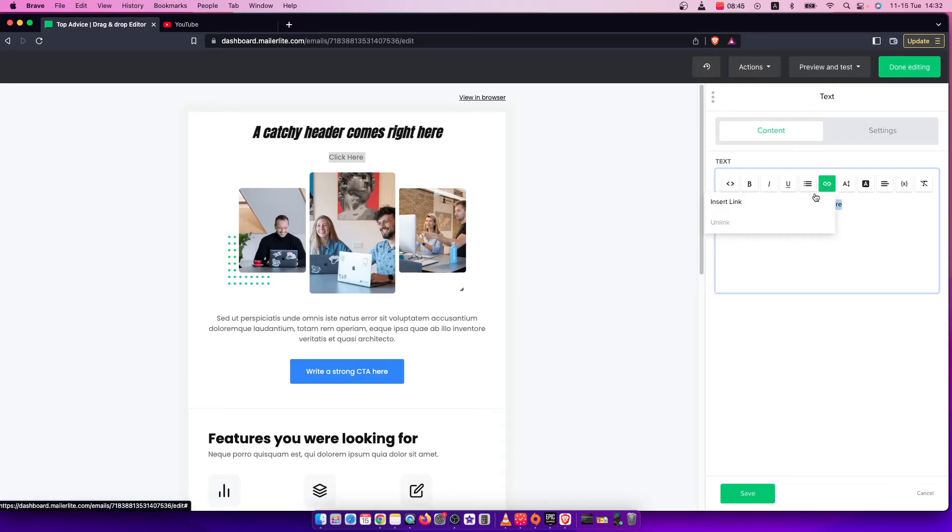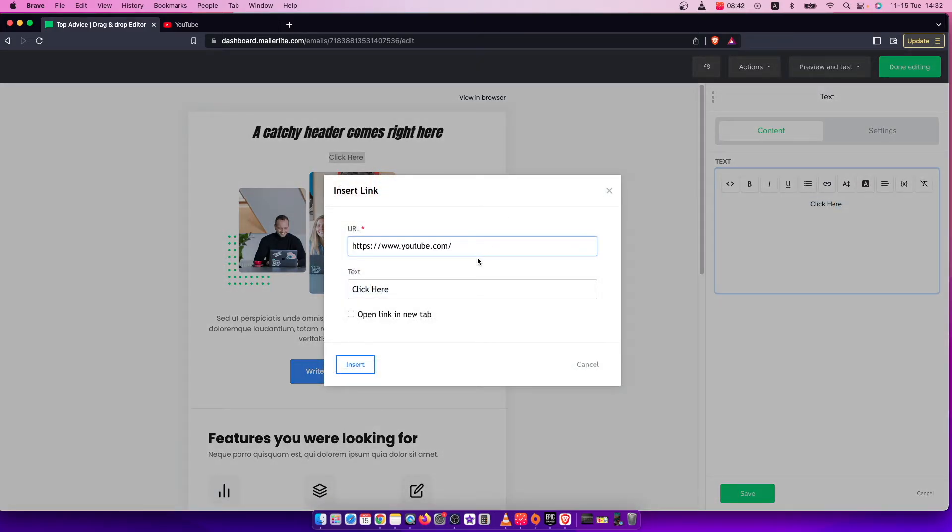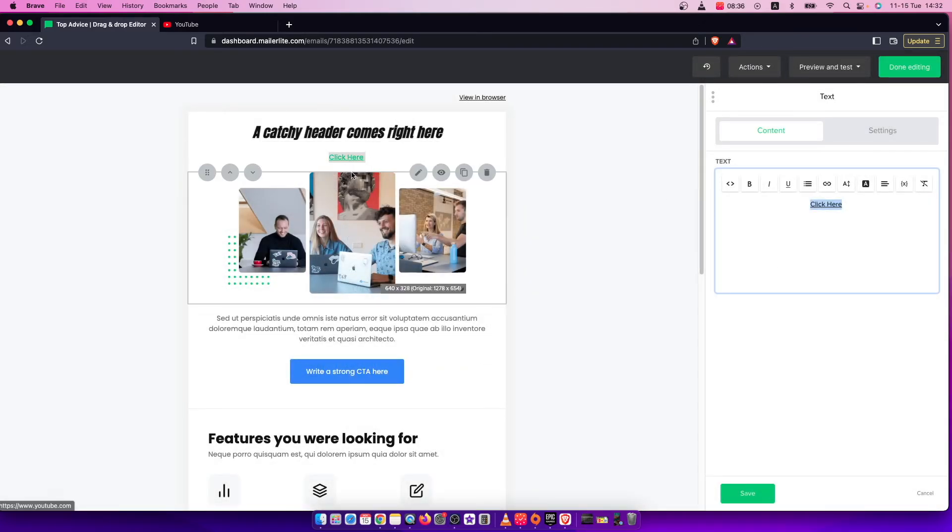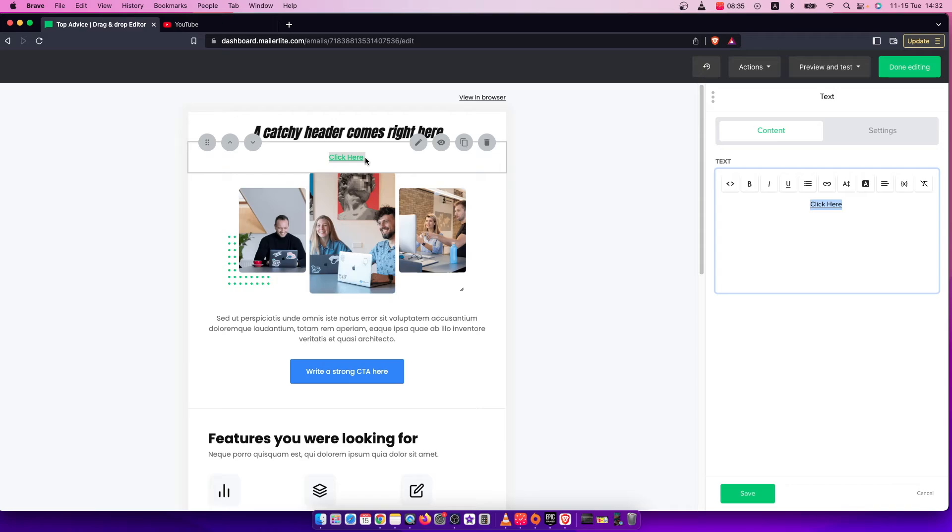Press on link here, press insert link, and copy URL, and press insert. And now as you can see, this link is clickable.